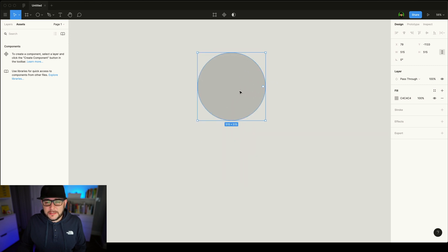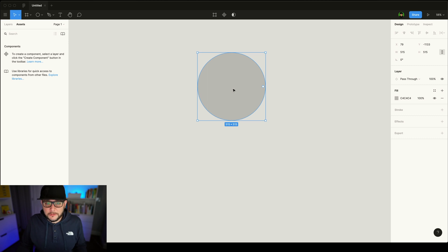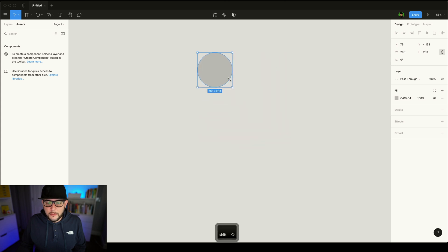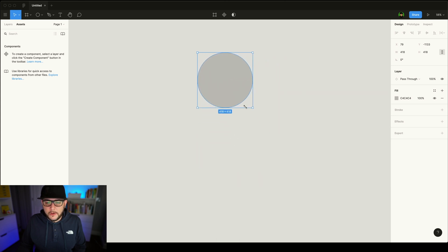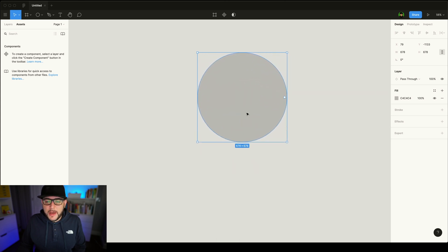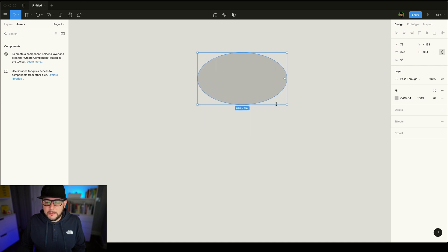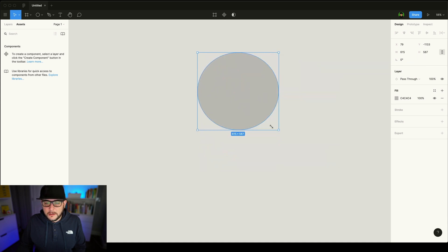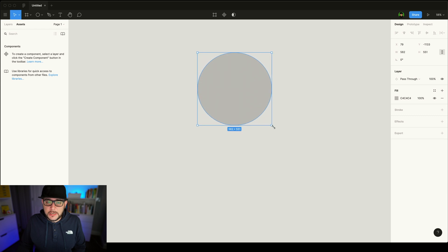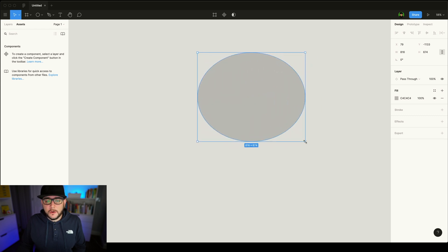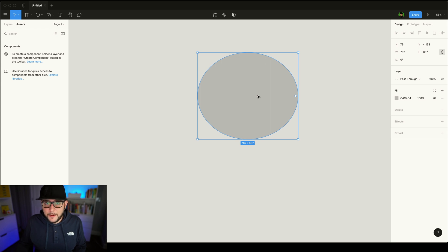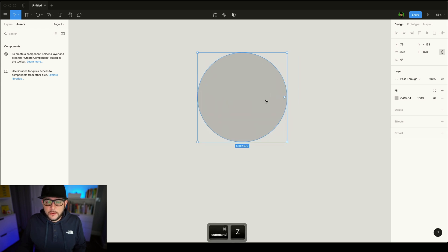Now pro tip, basically with any design program out there, and this goes across all the different shapes, really all the different things inside of Figma. If you hold shift, it creates a proportional drag. So you can't go outside of the bounds of the circle to make it flat or misshapen. If you do not hold shift, then you're able to size this shape however you want. This is just something that you can use in basically any design program.